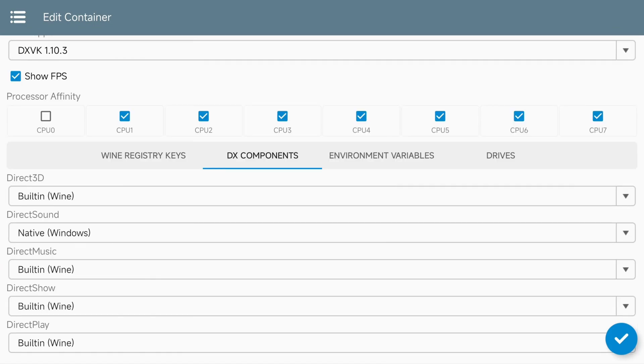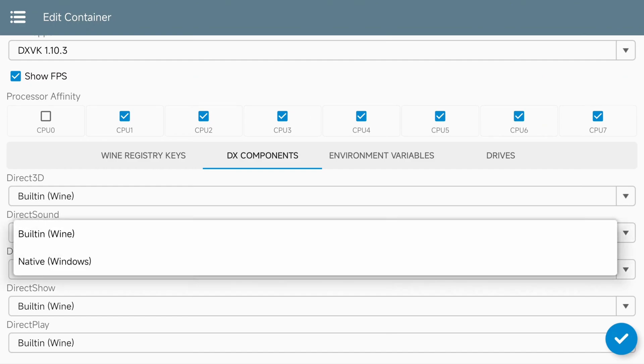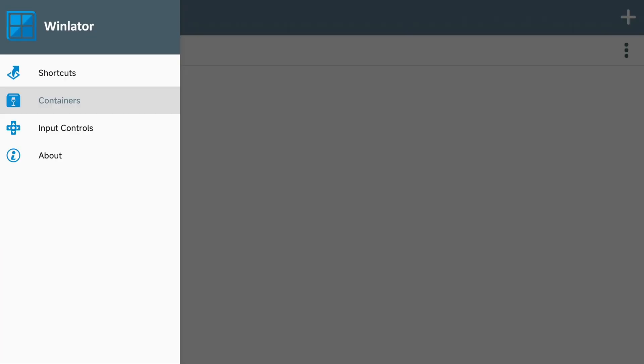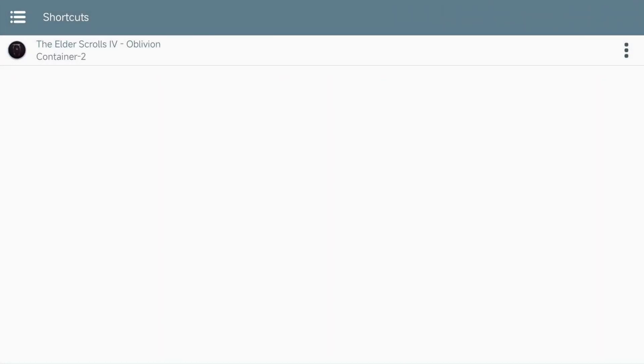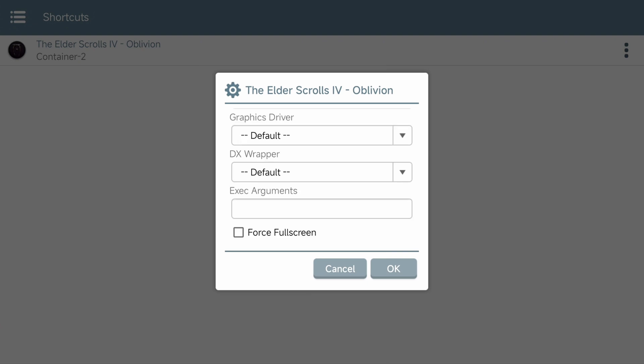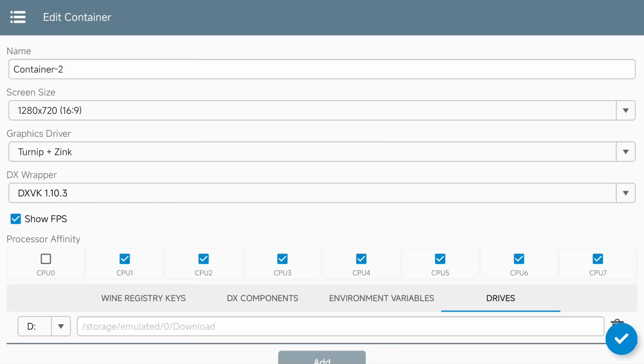Under the DX Components page, the only thing that I want to swap here is the direct sound. Swap that to native Windows. Leave everything else set to Wine. Under the Shortcuts page, you can adjust any of your options on the fly. Click on your game, then go to settings, and you can adjust things like your graphics driver, your resolution. Default is the settings that are set for the container that we just set up. And with all that set, we can finally start it up and see how it works.